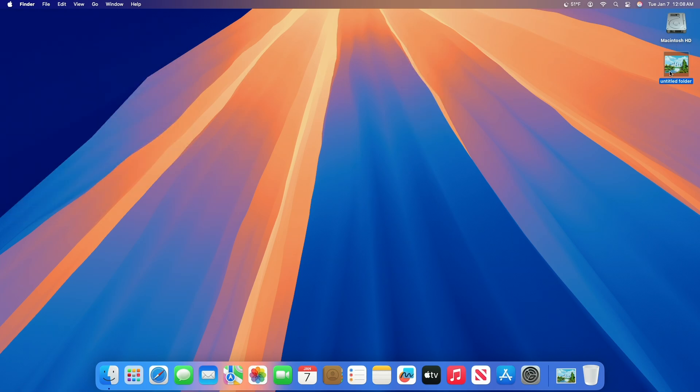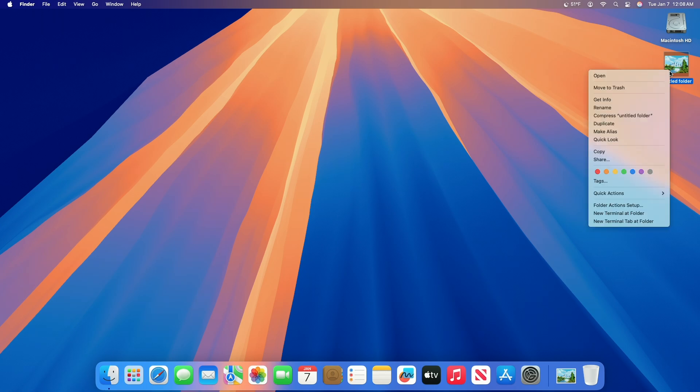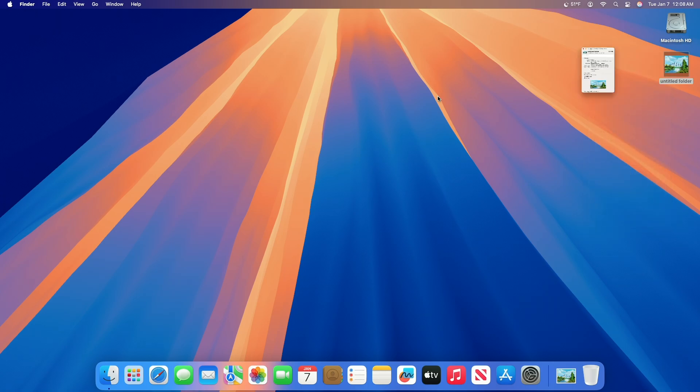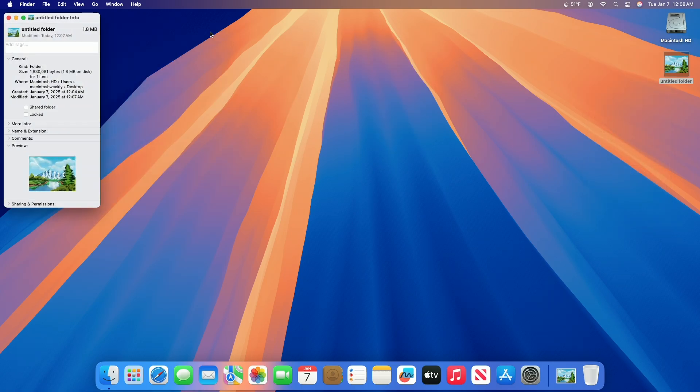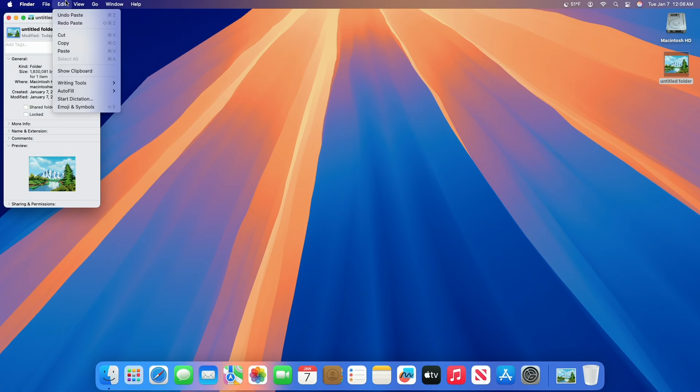To restore the original icon for a file or folder, on your Mac select the file or folder. Right click on the selected file or folder then choose Get Info. In the info window, select the small icon at the top of the window below the title bar.